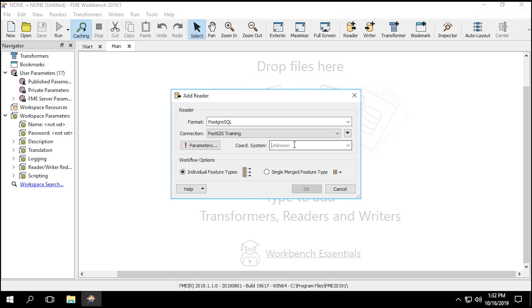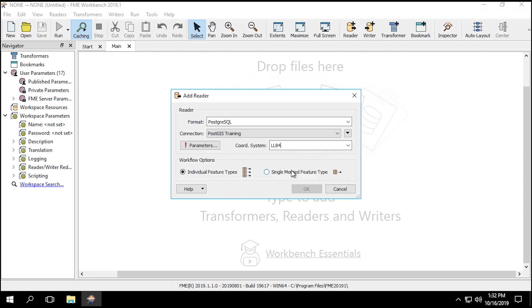Before opening the parameters, set the Coords system to LL84. Since we're using PostgreSQL reader, the format isn't coordinate system aware, so we'll need to set everything manually.